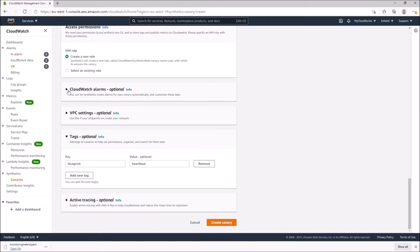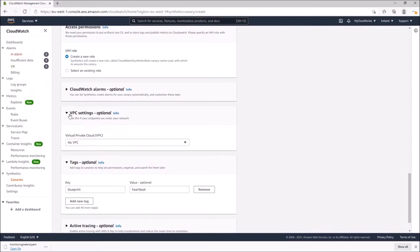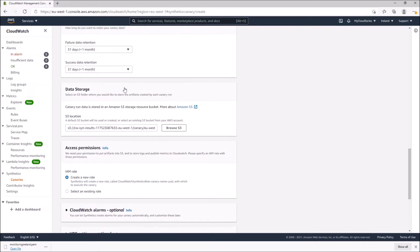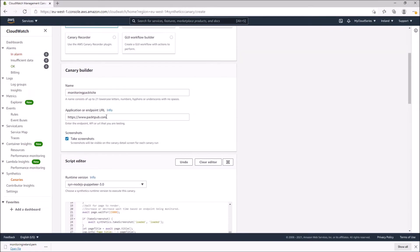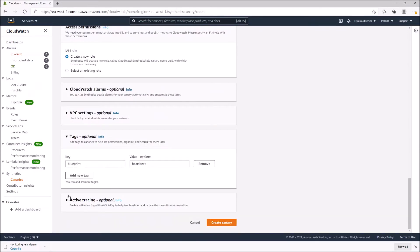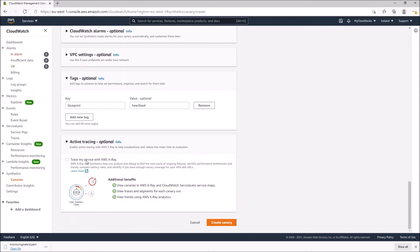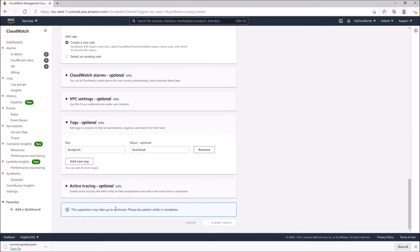For permissions, it gives us the option to create a new role. We can also configure a CloudWatch alarm in case something happens, so we get an alert when something has failed. VPC settings are used when the URL you're trying to monitor is in a private environment not accessible over the internet. There is also an option to activate tracing using AWS X-Ray, but we'll skip that. Let's click 'Create Canary'.